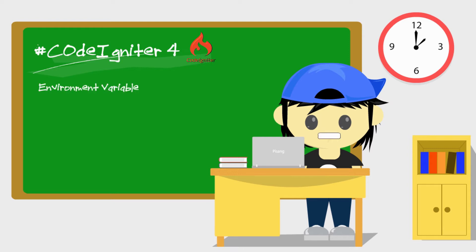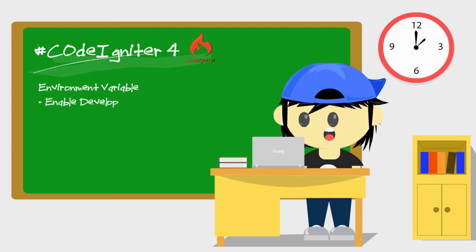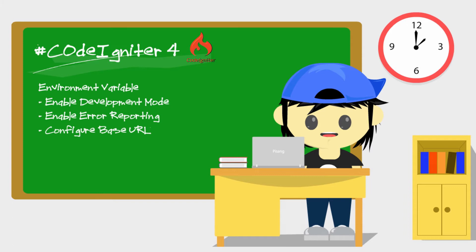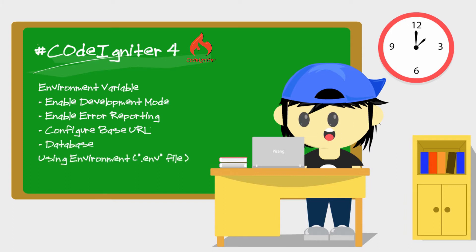Now, you'll learn about the environment variables in CodeIgniter 4. I'll show you how to enable development mode, the error reporting, configure the base URL and set up your database using these environment variables.